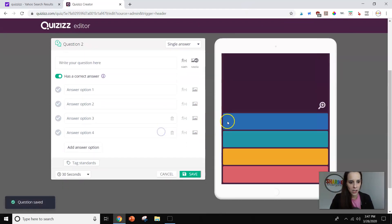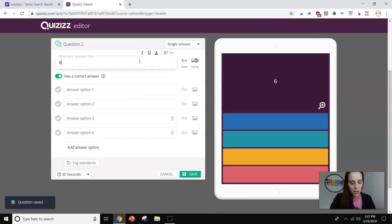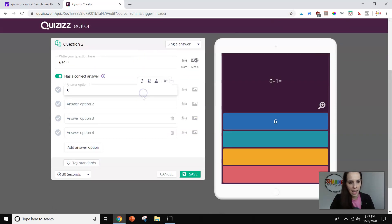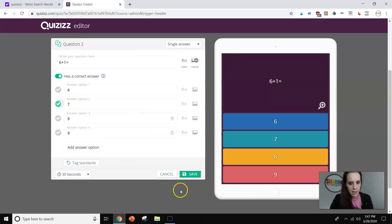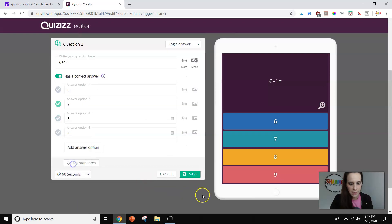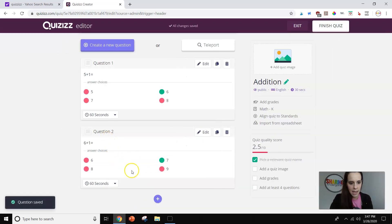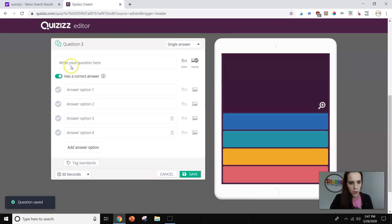All right. Now I'm going to add another question. And I'm going to do this one a little bit faster because you kind of already get the hang of it. All right. And then I'm going to change it to 60 seconds, hit save, and I'm going to do maybe one more.